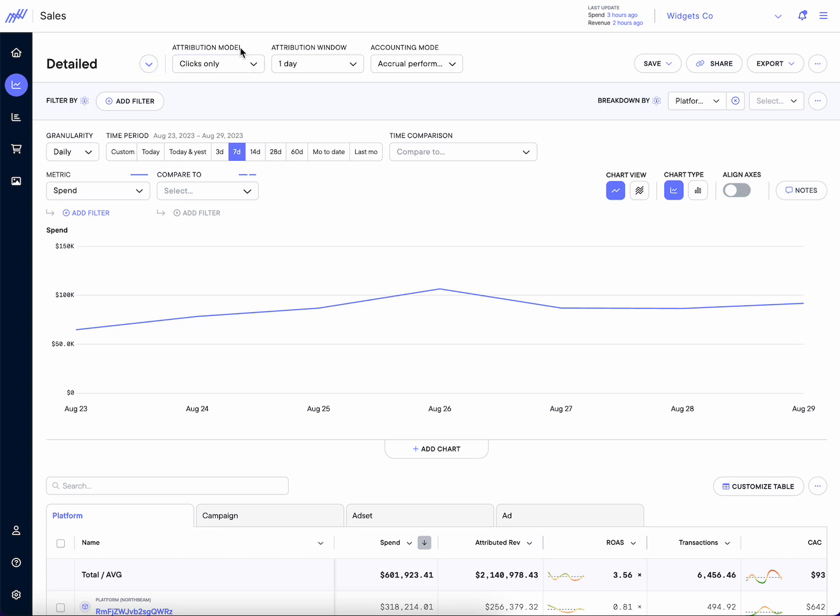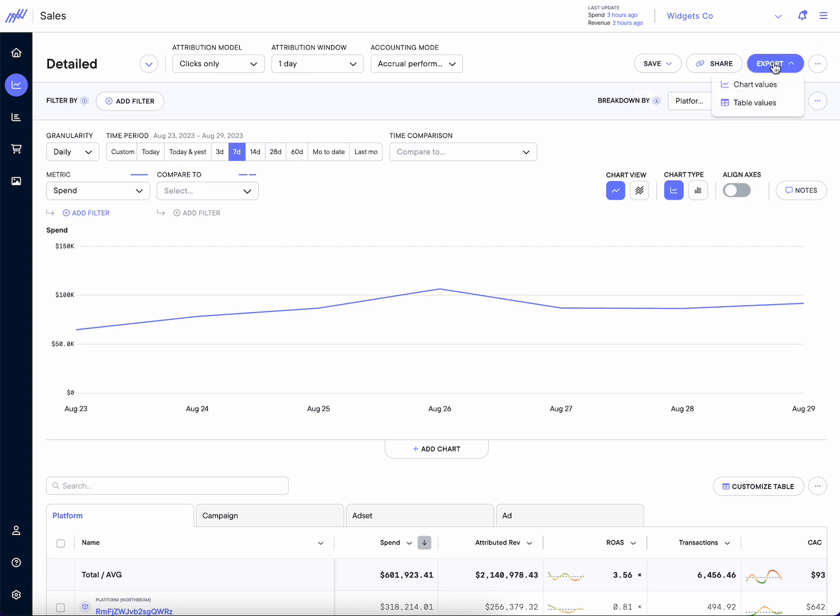We're also going to get our attribution model window accounting mode in a similar location. Any links we want to share, right here is where we click our save state and create it. Here is where we export any options.